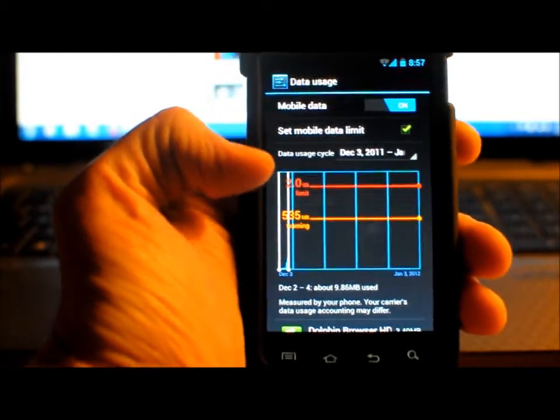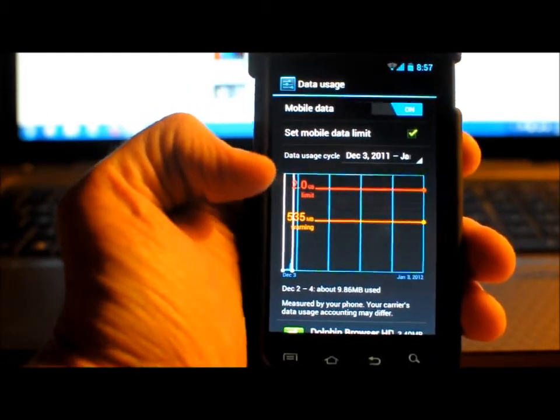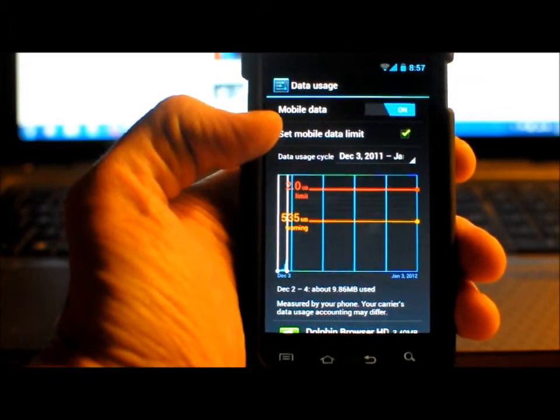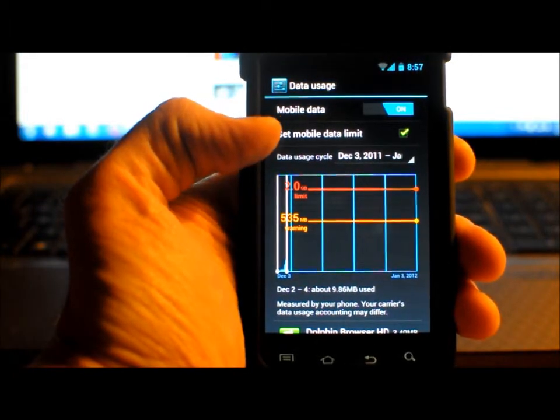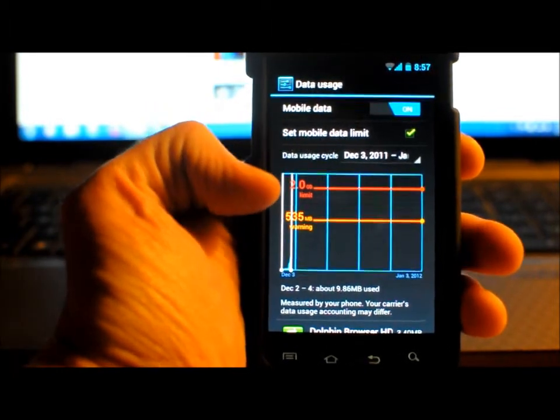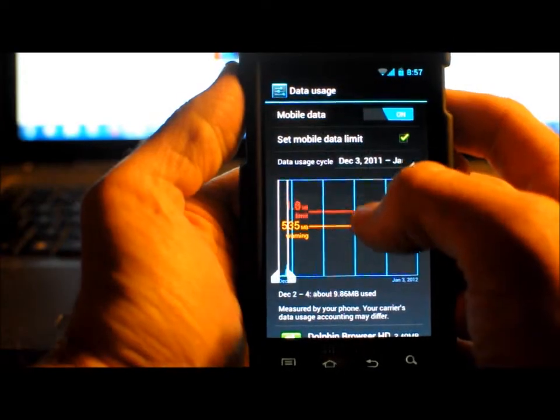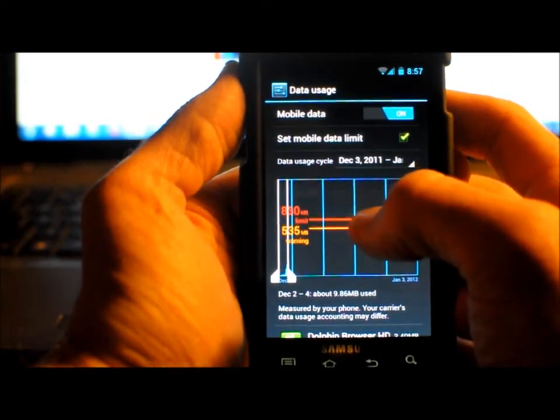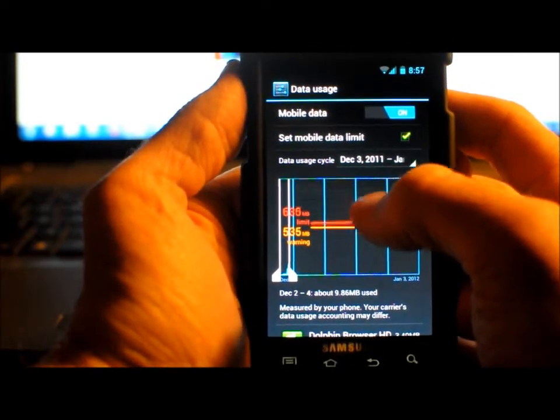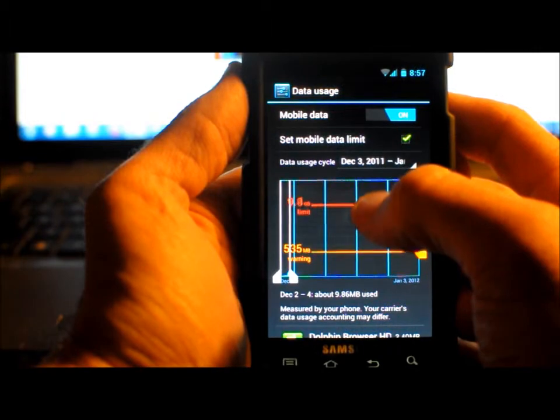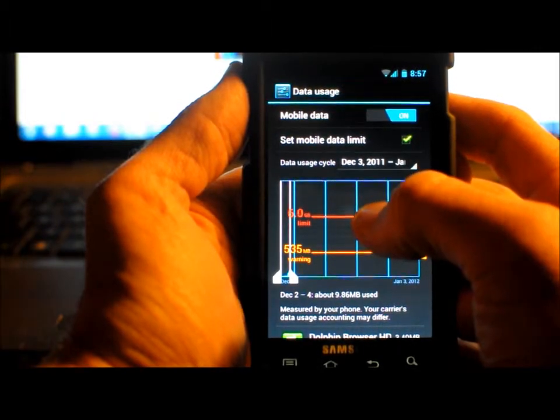So as you can see here, I've set a mobile data limit and I can adjust it to whatever I want. I can go down to as many megabytes or go up here to 10GB, 15GB,